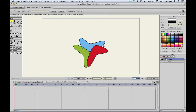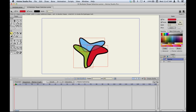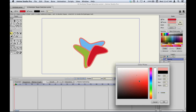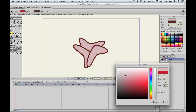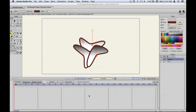This next feature is multiple shape selection. Previously to edit multiple vector shapes to the same color or style, you'd have to modify them one by one using copy and paste in the style palette. In Anime Studio 10, you can hold the Shift key with the select shape tool and click to select multiple shapes at once. Then in the style panel, you can edit the stroke width, stroke color, fill color — basically anything in the style panel — and it applies to all selected shapes simultaneously. You can even put a gradient on all shapes at once.